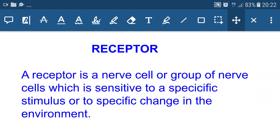Any change present in the environment can be detected by receptors, and these receptors transmit these impulses to the brain through sensory neurons. The brain analyzes this information and gives a message to motor neurons, which are connected to muscles or glands. After receiving the information through motor neurons, muscle contraction takes place where rearrangement of muscle proteins occurs.